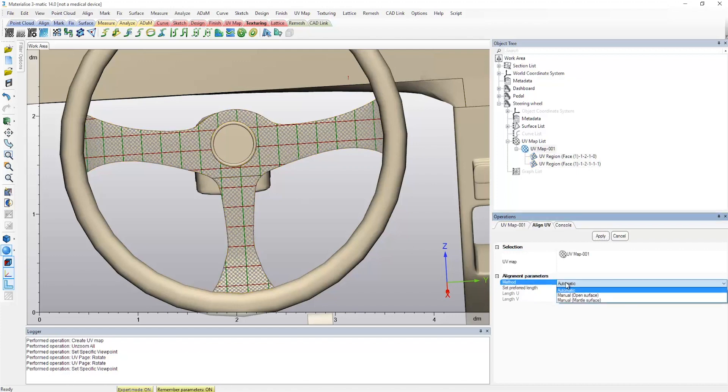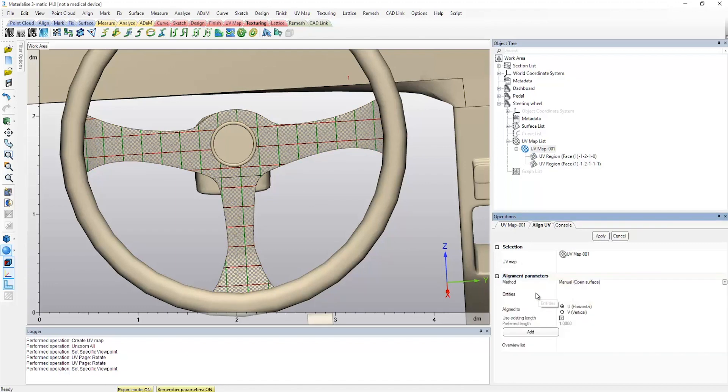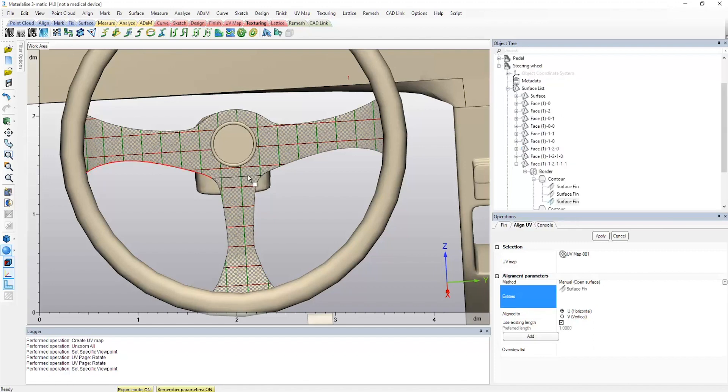To do so, we will need to build up local alignment constraints to define the alignments of the grid. This is done in three steps. Firstly, we set the left and right bottom surface fins to be aligned to the U. Be sure to specify the preferred length and add it to the overview list.